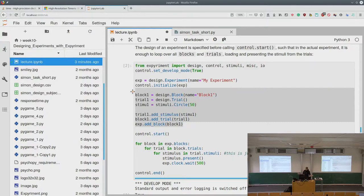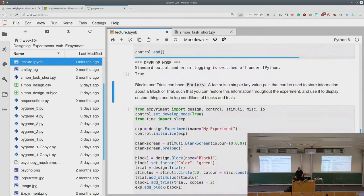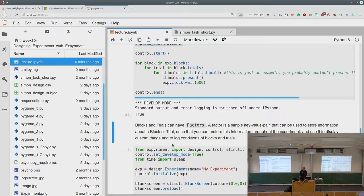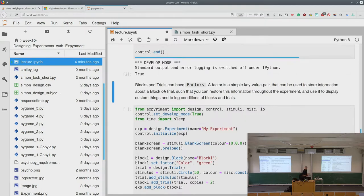Blocks and trials can have factors, and a factor is simply a key-value pair storing information. In the Simon task, there was the factor of whether the block is green or red, and the factor of whether the stimulus position is left or right. This is useful for storing and logging information throughout the experiment — we need to log whether the block was left or right, so we specify it as a factor.